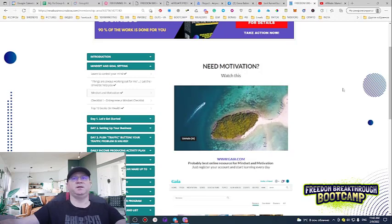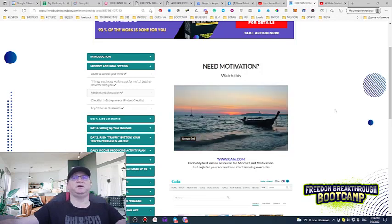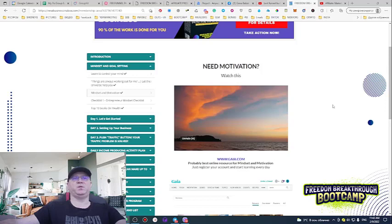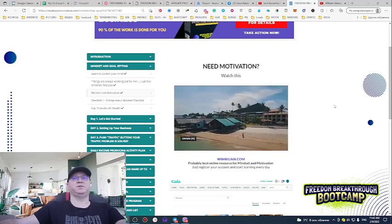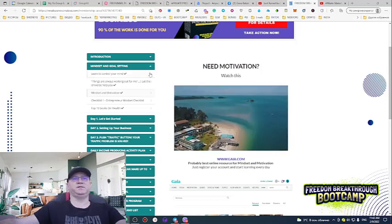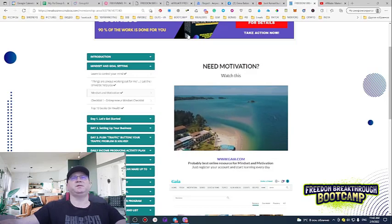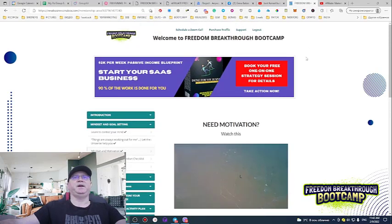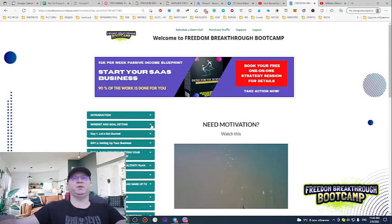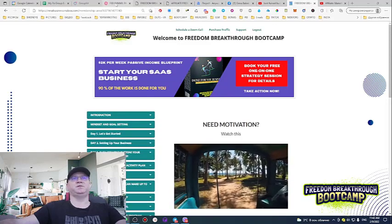You will not even need to buy traffic. I know when you're just starting out you think you don't have much money for traffic — no problem. You'll get access to a training area where everything is explained. I call this the Freedom Breakthrough Boot Camp, and this is how it works.